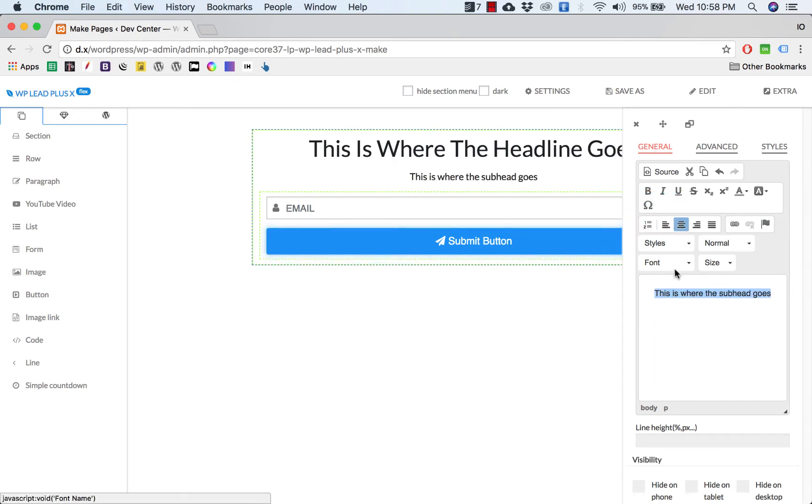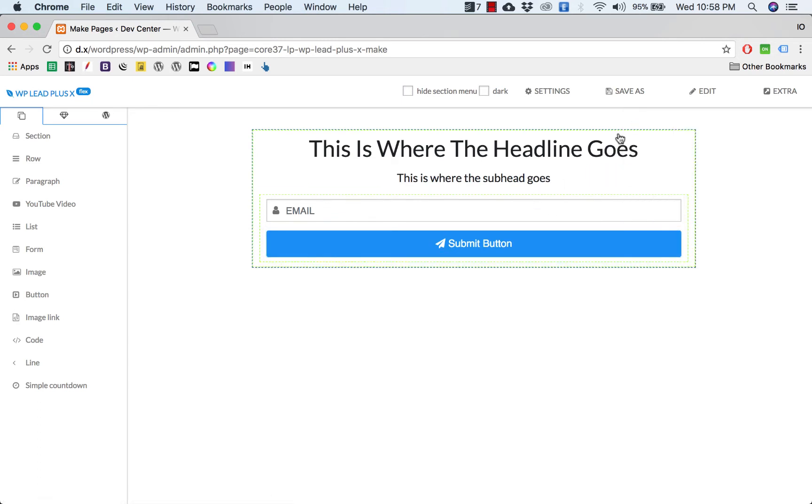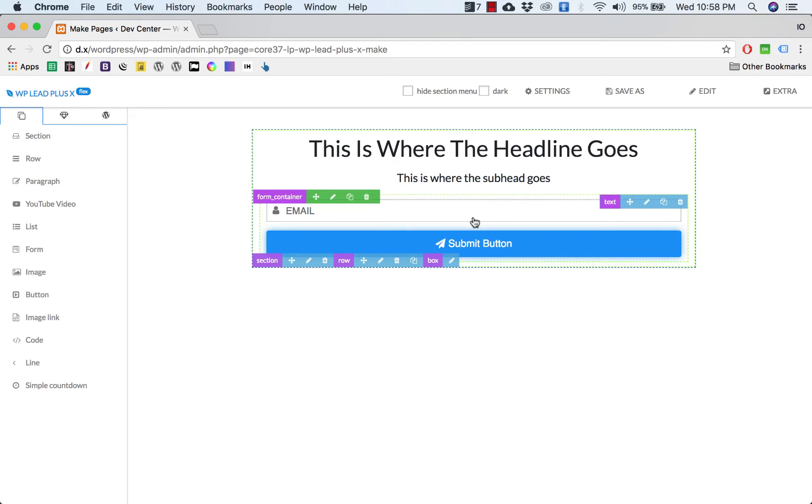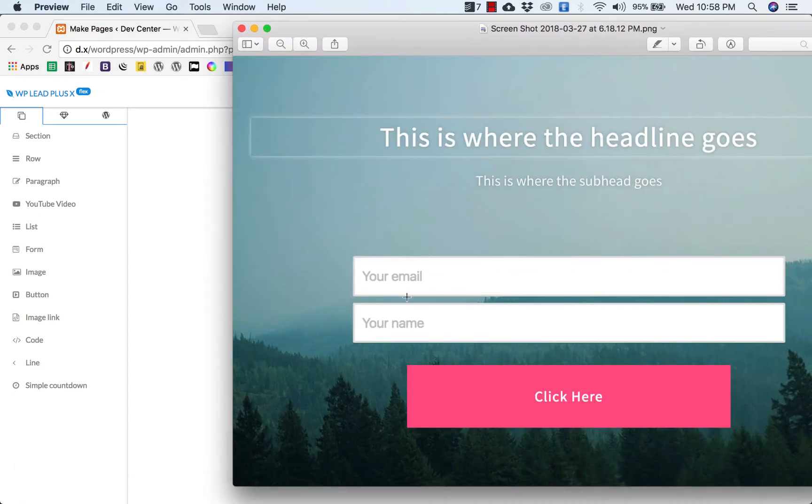Okay, 'This is where the subhead goes,' very simple. And we start, okay, and increase the size a bit, something like that.